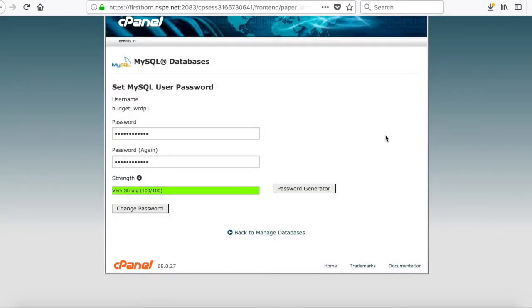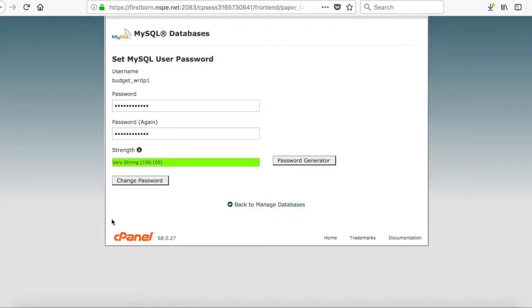But, remember, the password has not changed yet until you actually click and tell the system to change the password.